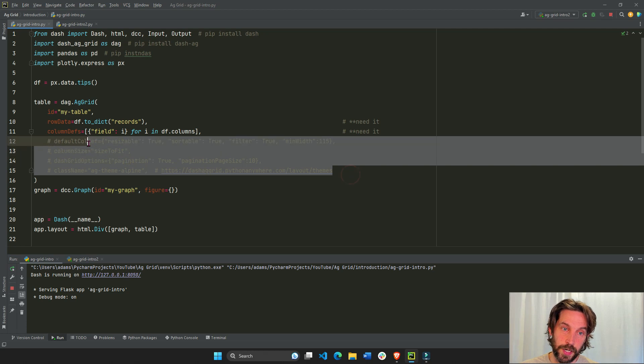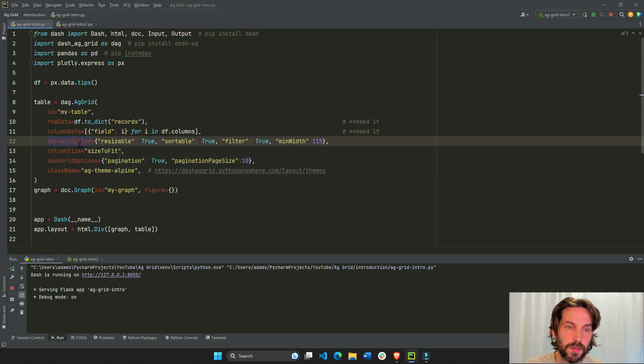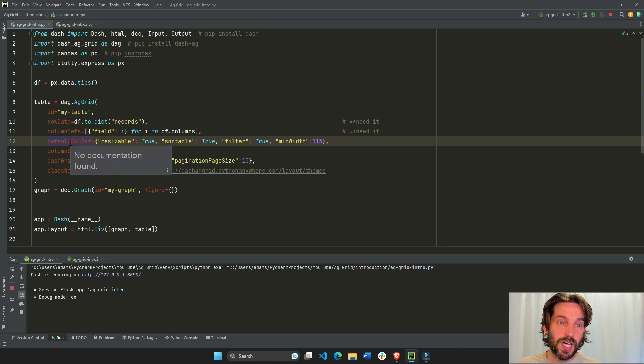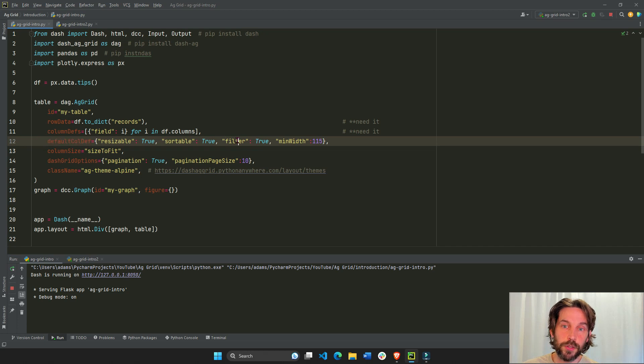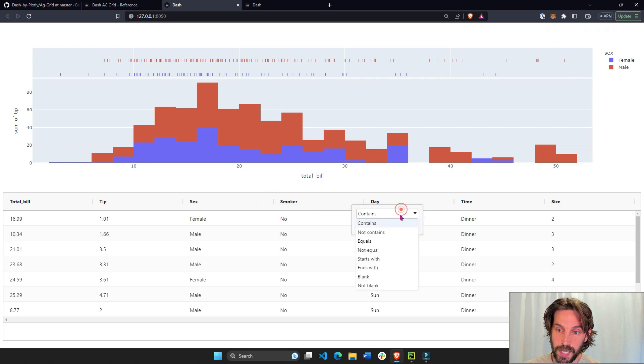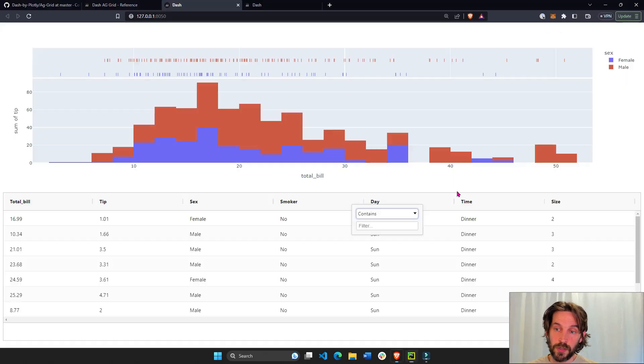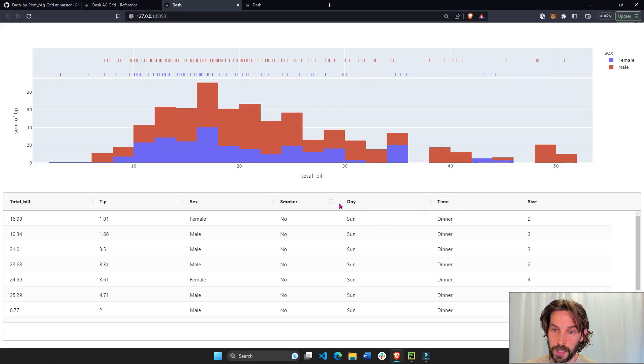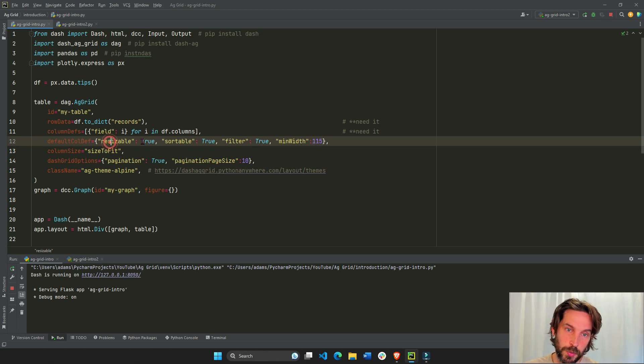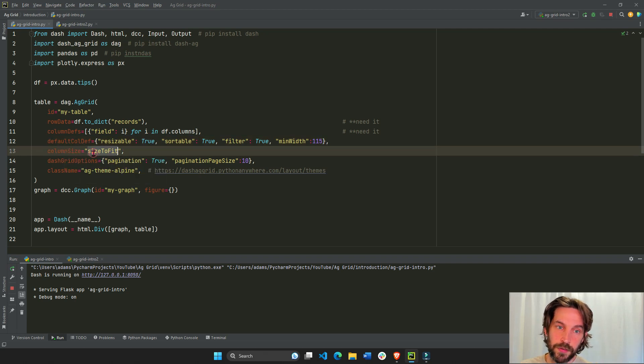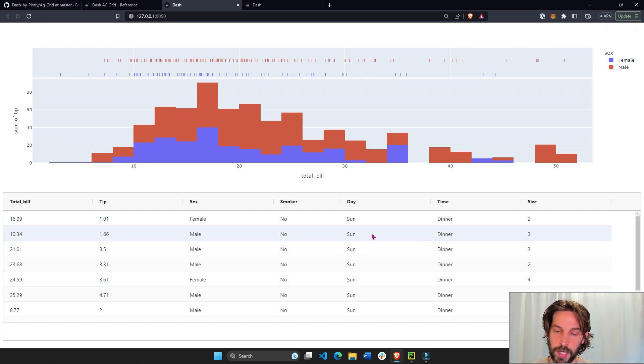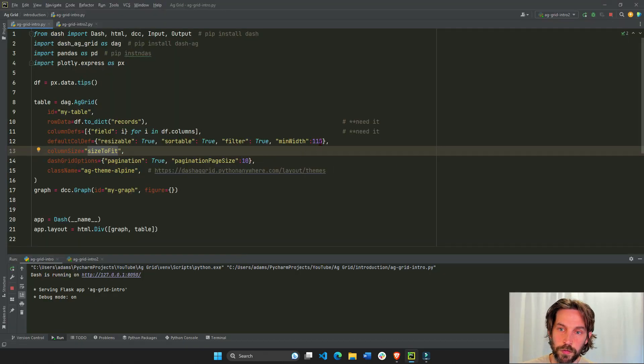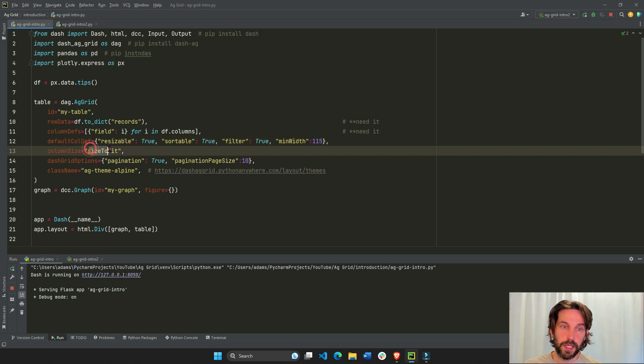That's all you need to get started. Now, you will typically see these properties as well. These are some default column definitions. So if, for example, I want all my columns to have filters, so now I can go in here and I'll see that these columns have filters, contains, equal, not equal. I want them to have a minimum width of 115 pixels. Each column has a minimum width, you can make it bigger or smaller with resizable true. Column size, a column size is assigned size to fit. So you see how it fits the whole page.